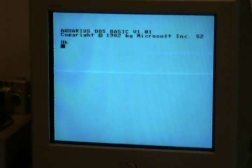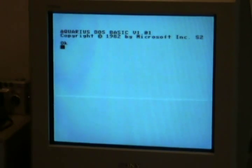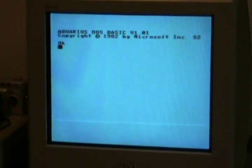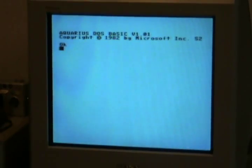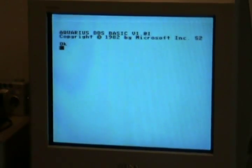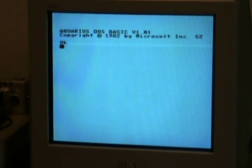So, to start with, Aquarius DOS Basic version 1.01. Not many people get to see that screen.